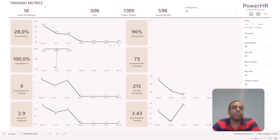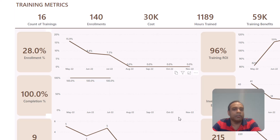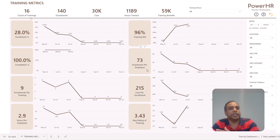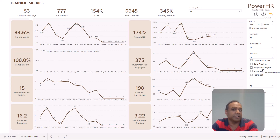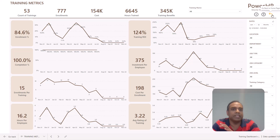The next report is training metrics. Here we have how many trainings there are in total, how many people have enrolled, what's the cost, and how many hours have been trained. You can see the month-by-month trend of these metrics over time. You can get important metrics like average rating of training, cost per enrollment, how much does it cost per employee over the last six months or last 12 months. It's very interactive — you can look at one department, one type of job, or one training category, such as project management training or internal versus external.